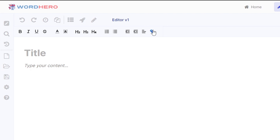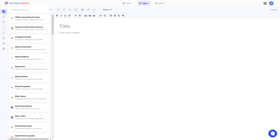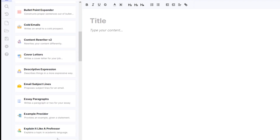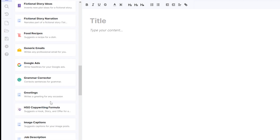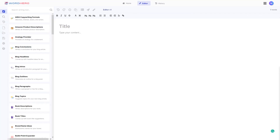Let me show you how to write a thousand-word article using the WordHero editor. We have over 70 plus AI writing tools at your disposal. If you click on writing tools you can write about blogs, books, emails, cover letters, Facebook ads, FAQs, fictional stories, food recipes, and more.